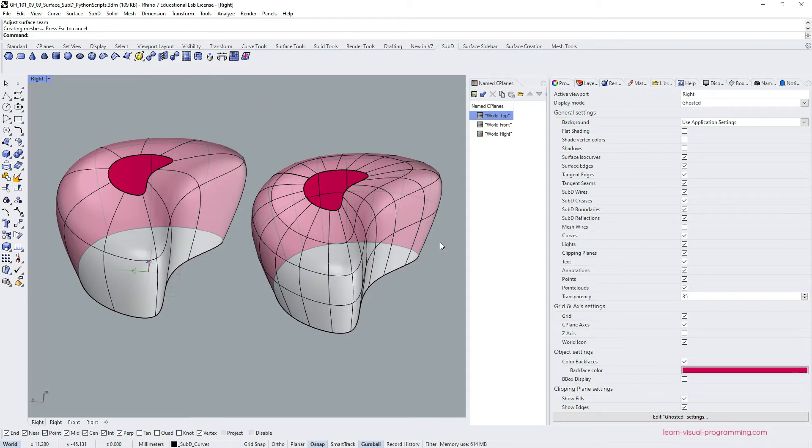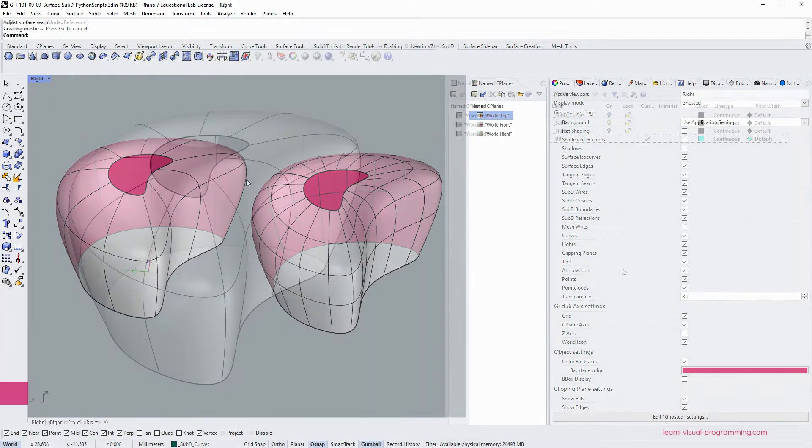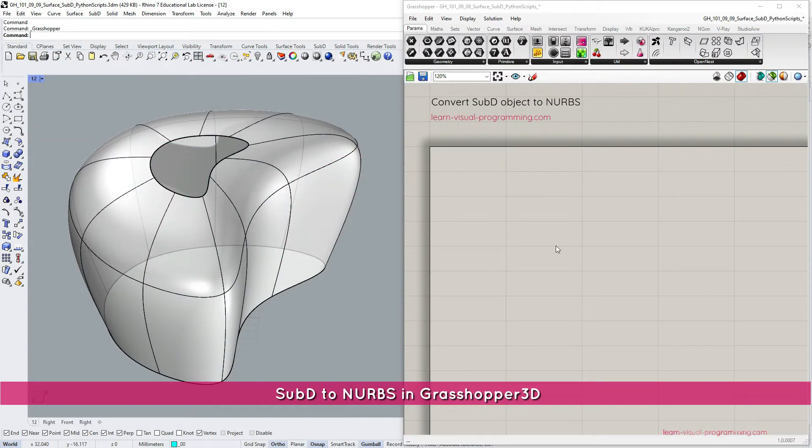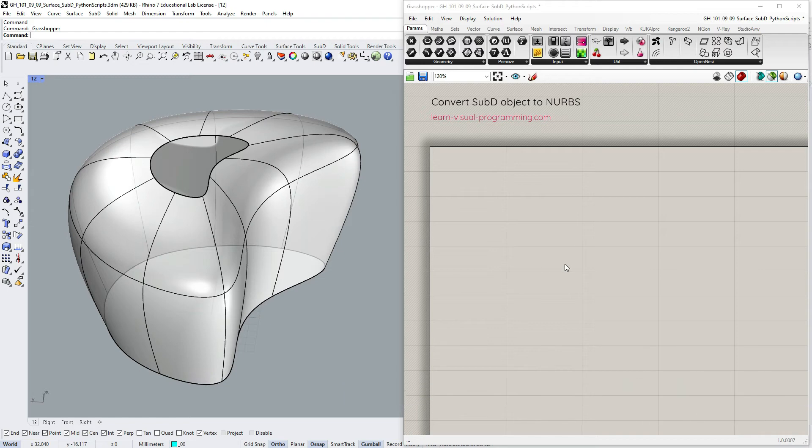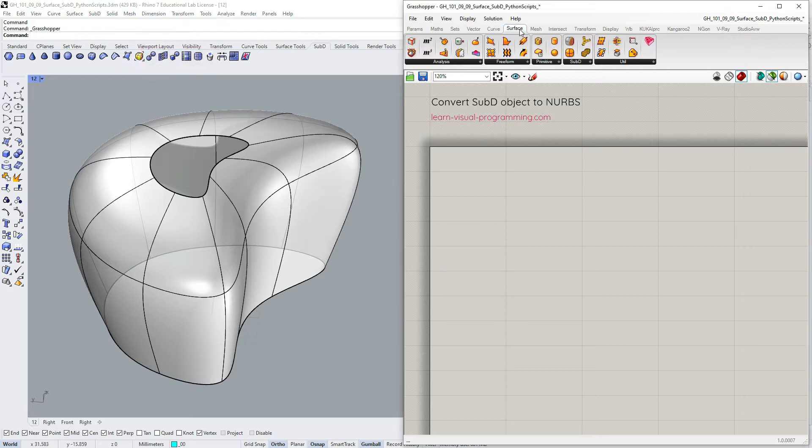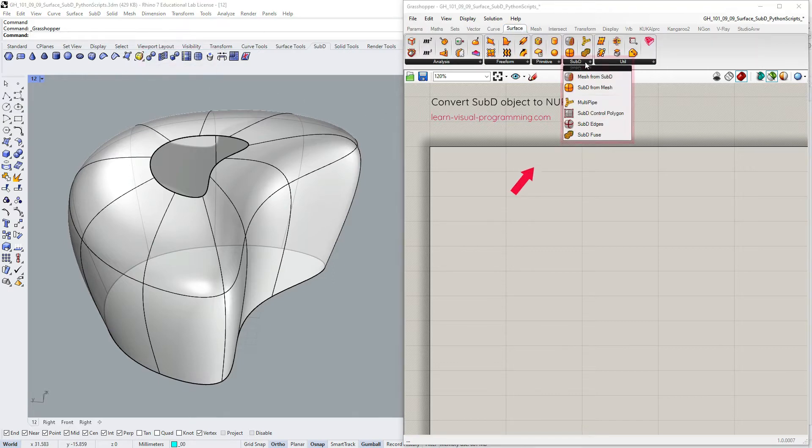But let's say we'd like to reference this sub-D object to Grasshopper, keeping its modeling flexibilities. So in Rhino, we have a command that converts sub-D object to NURBS. However, at the time of this recording, we don't have an analogous tool in Grasshopper.